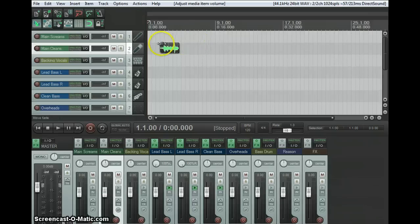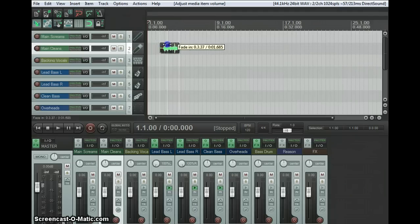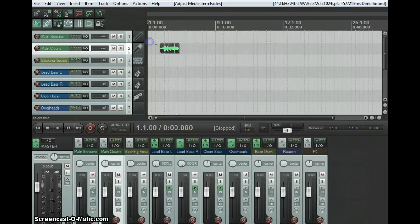To do fade-ins and fade-outs, which I get asked about a lot, you just go to the corner of a piece of audio and you get that symbol. And you can just fade in or fade out.